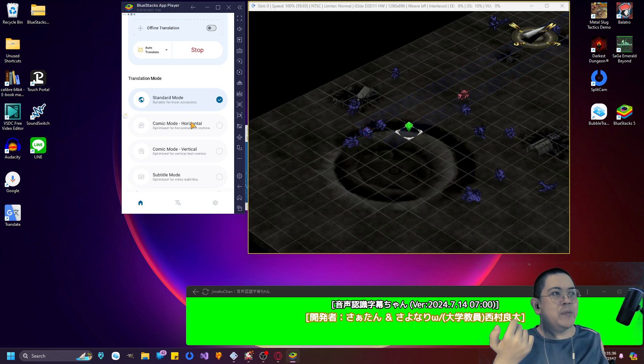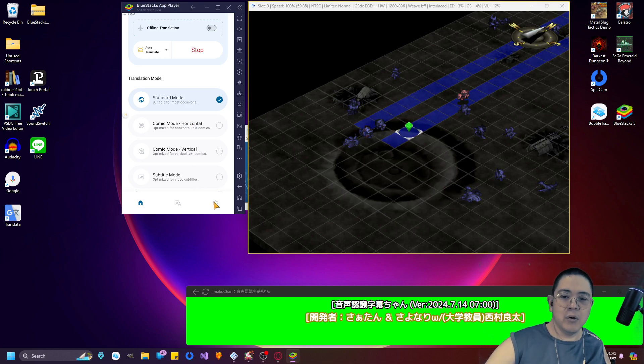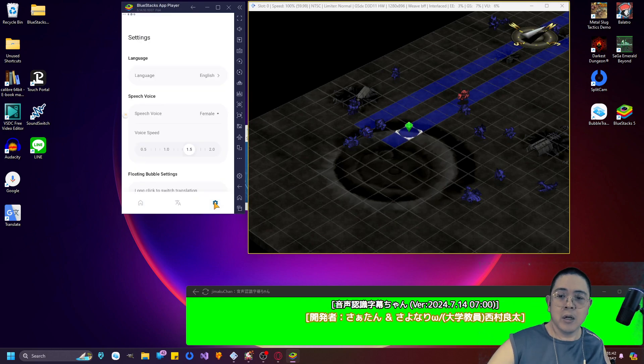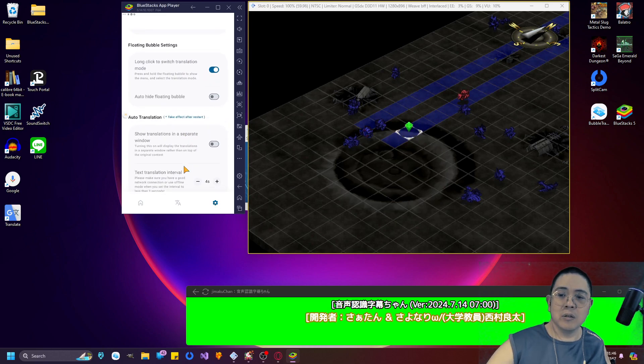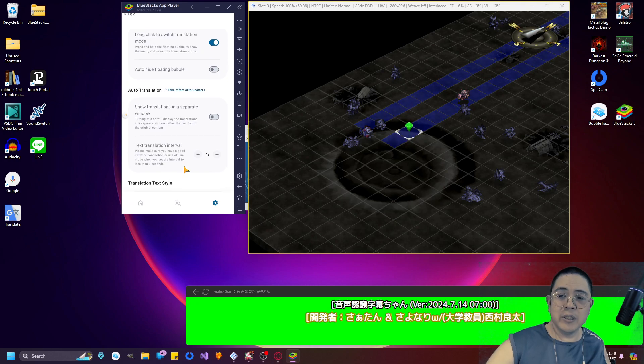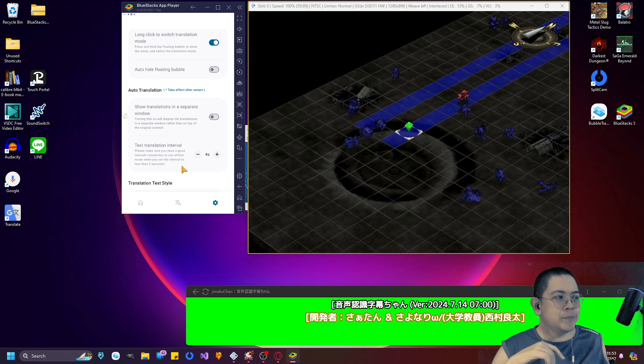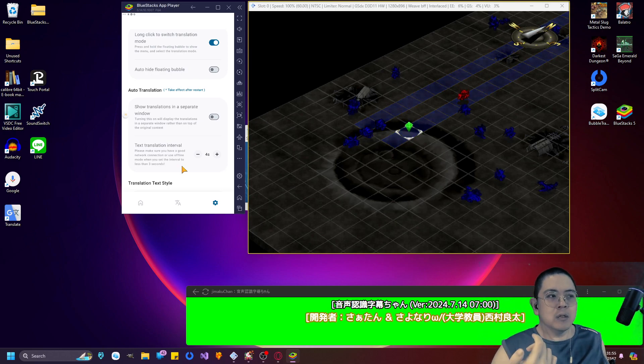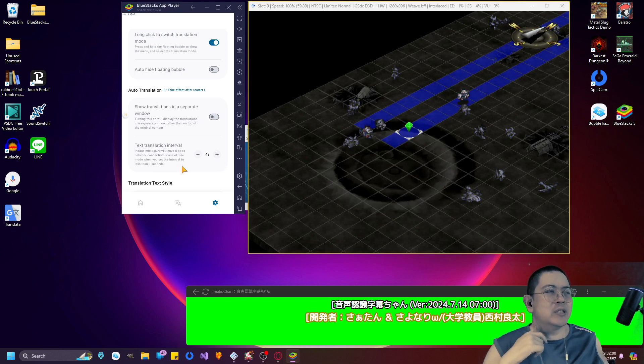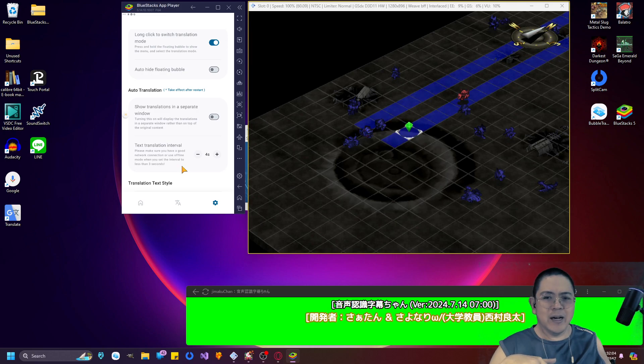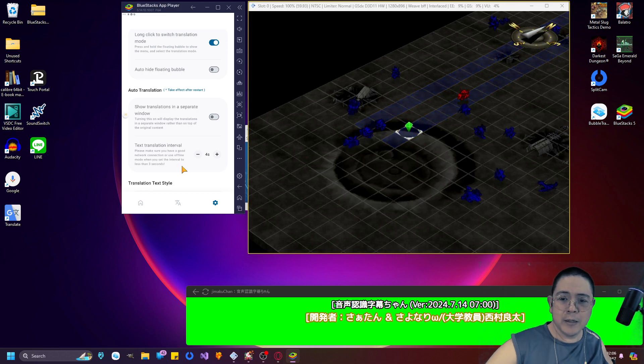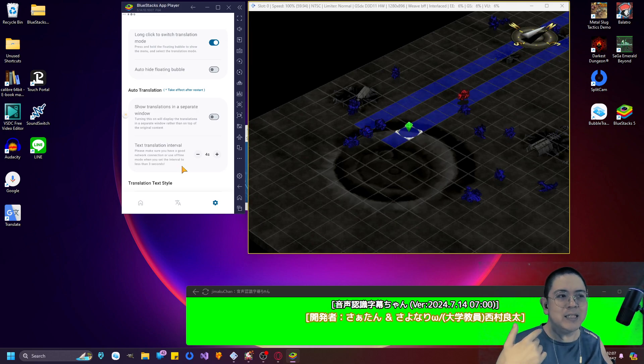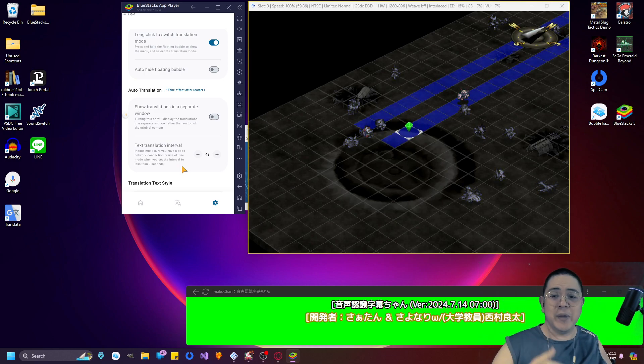I could also set up long click to switch translation modes and intervals of text translations. For most games I set it to four because the translation mode that I've set up right now, two seconds blink is a little bit too fast. Four seconds is just about right for streaming.